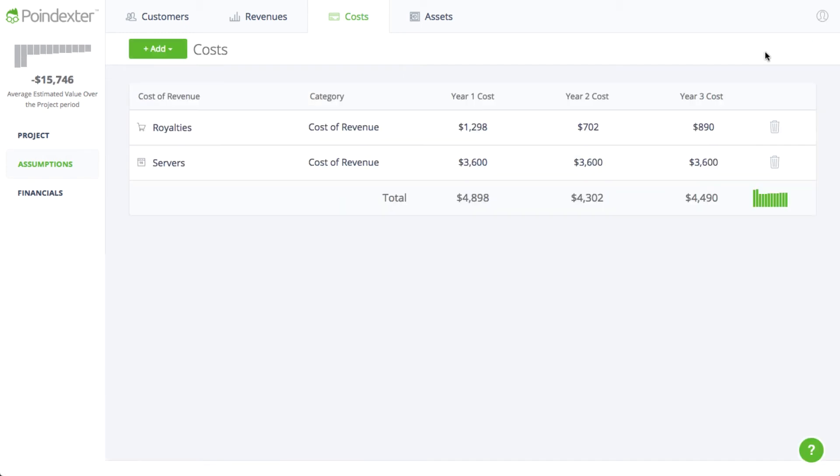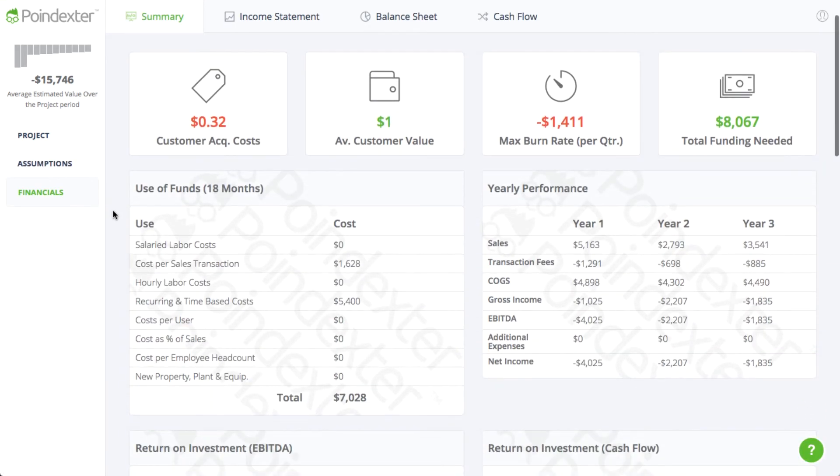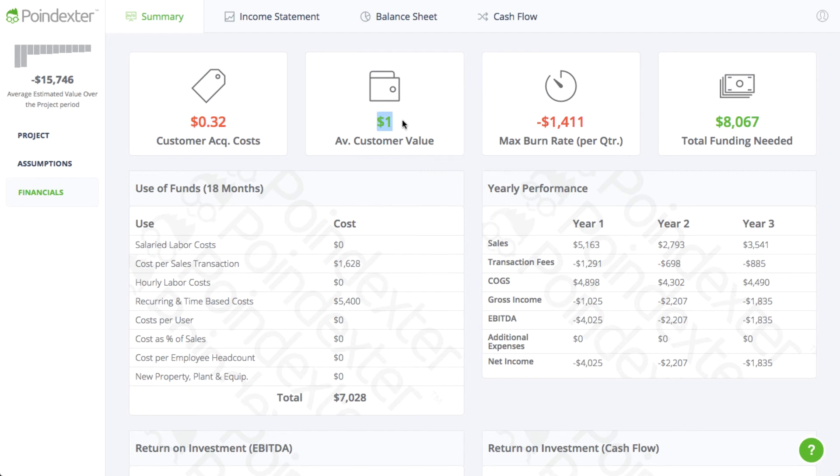Now that we have some revenue and expenses, we can start to see how our plans are performing financially. The summary dashboard shows us key performance indicators that point out crucial aspects of how our plans are working. For instance, we can see that we're spending less money to acquire new customers than the customers are spending with us, which is a good thing and indicates we're marketing effectively.